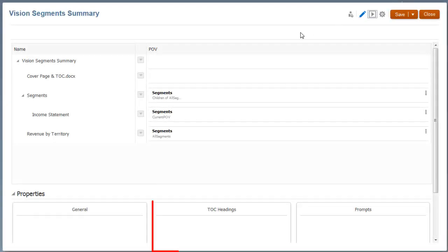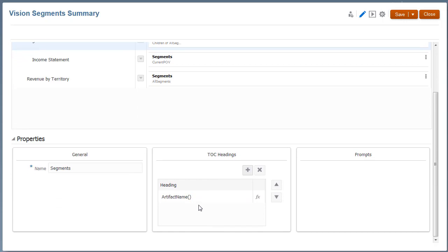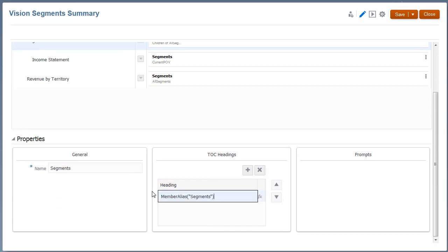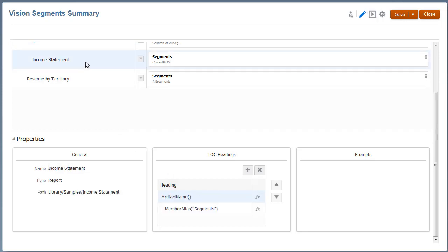As with Reports, you can also set TOC headings for sections. Let's change the default function that displays the section name to the function that displays the Section POV selection. Now, I can delete the same function for the Income Statement Report to remove duplicates in the Table of Contents.